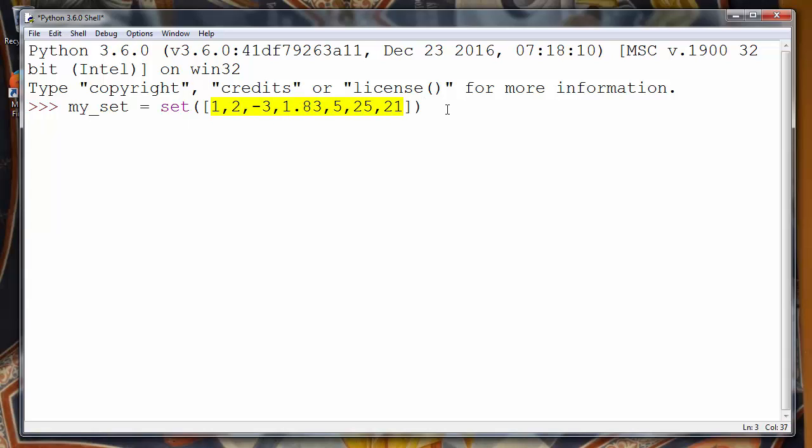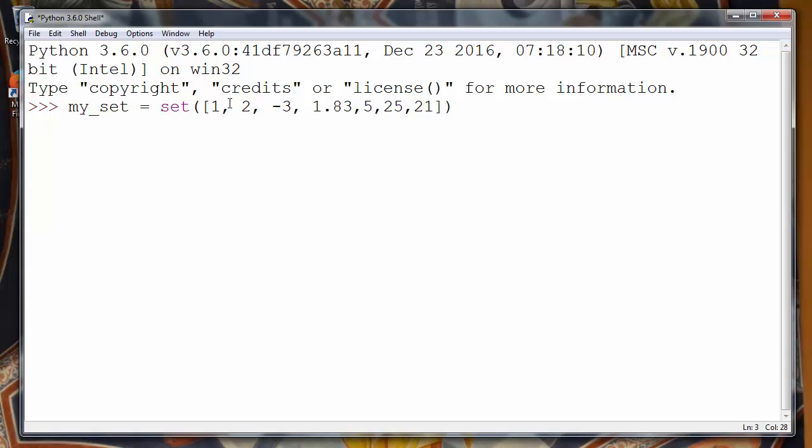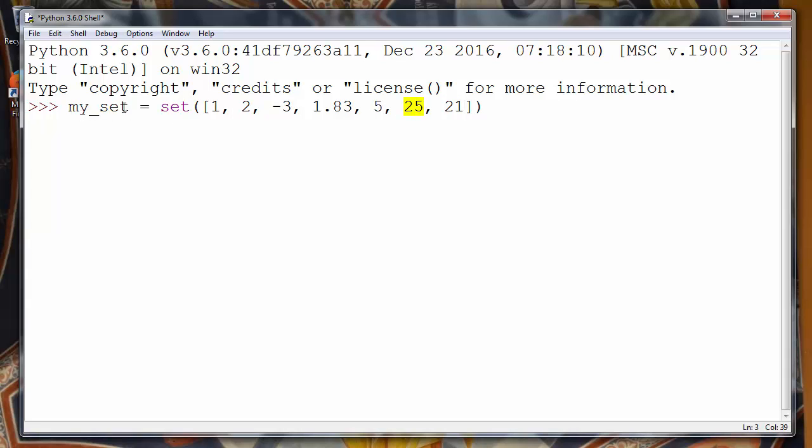We have some values and we want to find the maximum value of our set. If you notice carefully, you can see that number 25 is the maximum value of our set.